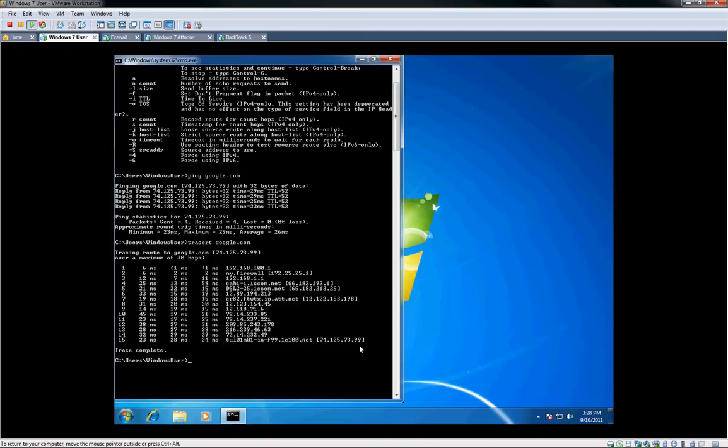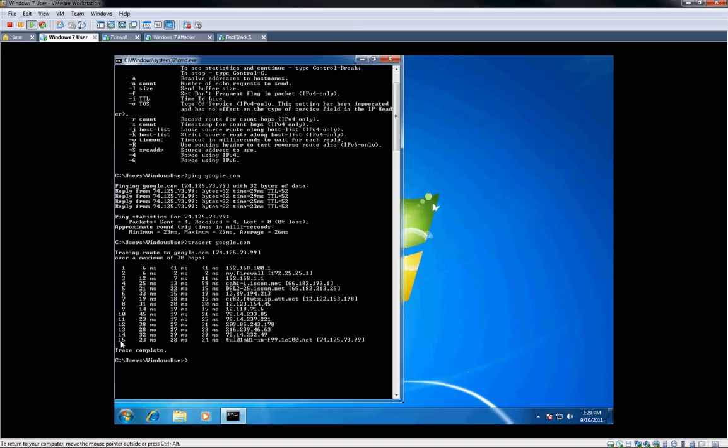Okay, so there we go. So it finished, and basically you'll see a count over here on the far left, and there's 15 at the bottom. So there's 15 routers between my host and google.com. And then you can see exactly where it goes from here to there.